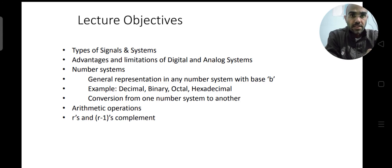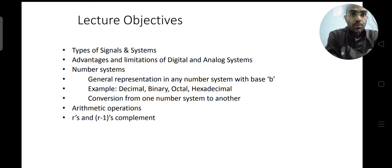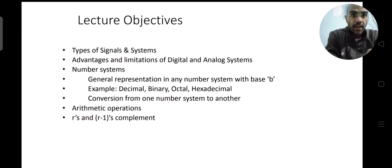Then we will see the various arithmetic operations which can be done on any number in any number system. Later on, we will discuss the complement method used in computers. This complement method is used to perform subtraction without using a subtractor — that is, how we can do subtraction just by the operation of addition. We will see that in R's and R-1's complement.